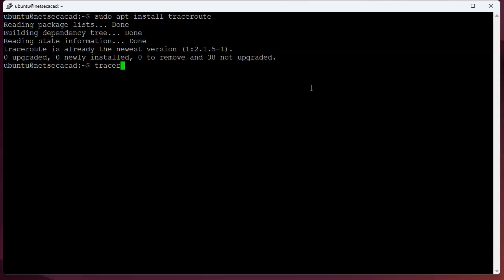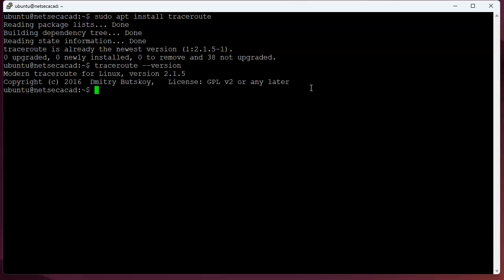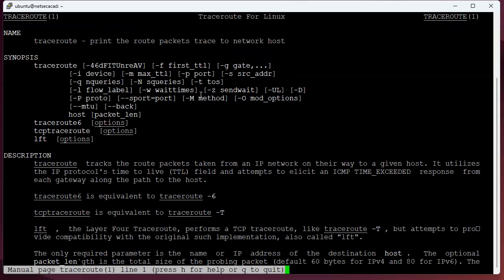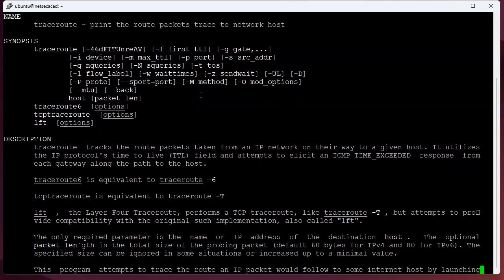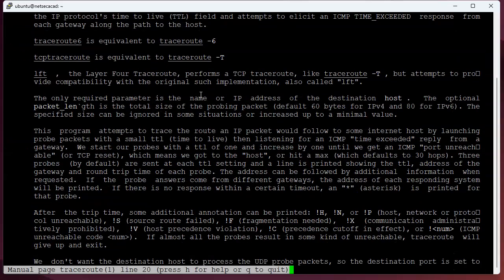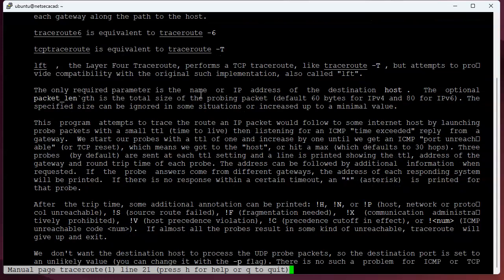This particular traceroute version is the modern traceroute for Linux version 2.1.5. Just so you know, if you look at the man pages, you can see lots of options in here. And this one is more advanced than some of the basic early traceroute.